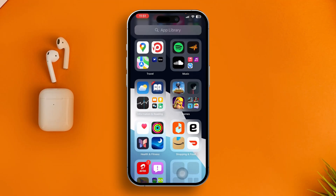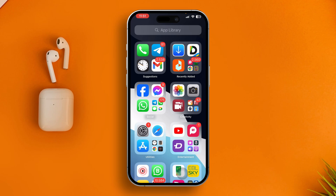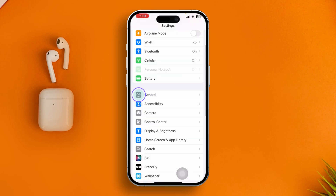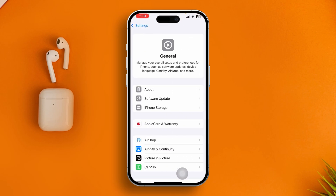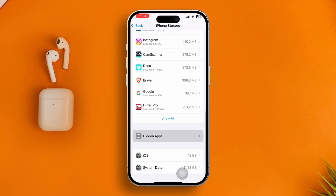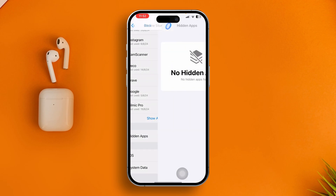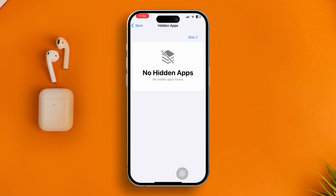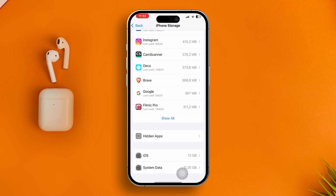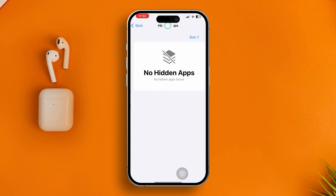The very first thing you want to try to get the Files app back on your iPhone: head over to Settings, go to General, and tap on iPhone Storage. Scroll all the way down to the hidden apps section and make sure your application is not listed there. If your application is hidden, you're not going to be able to find it outside of this list.